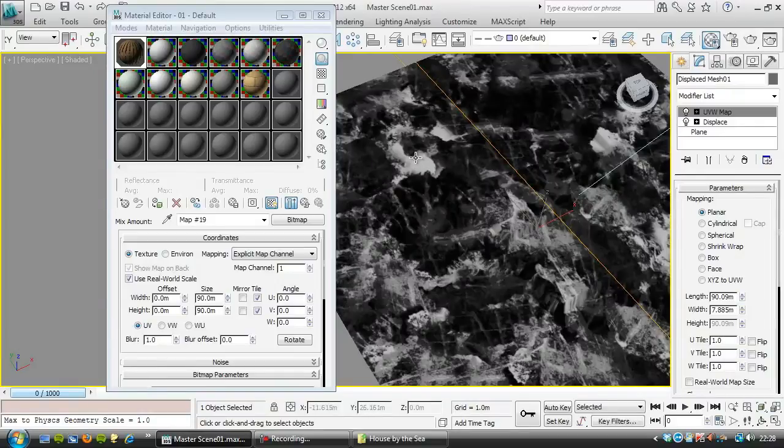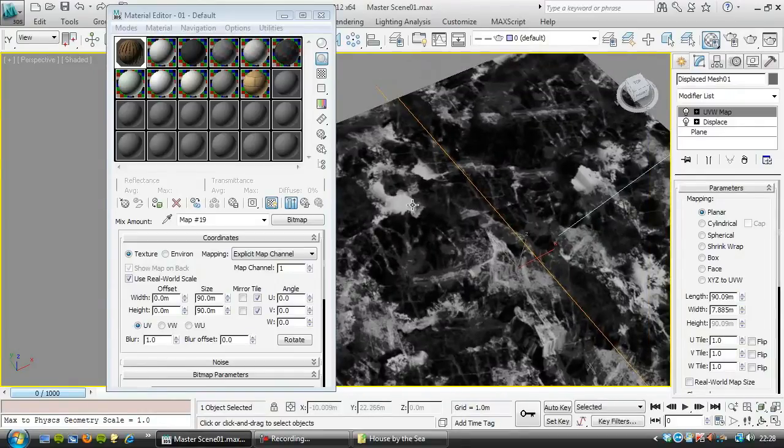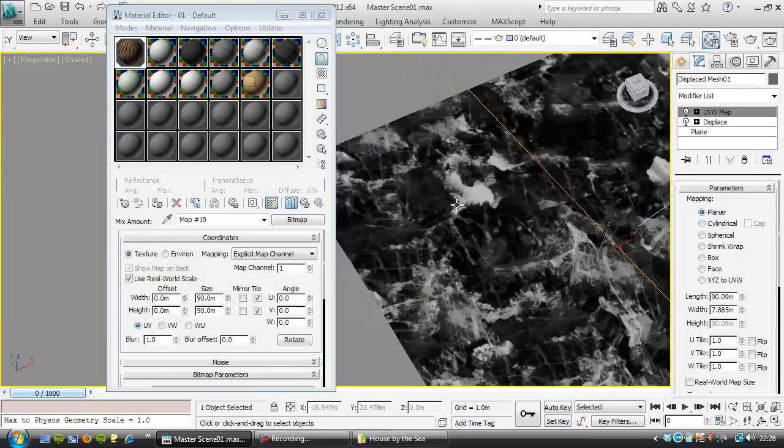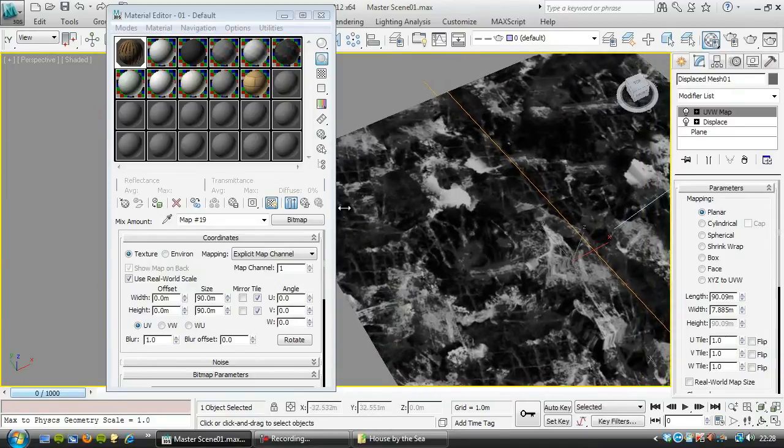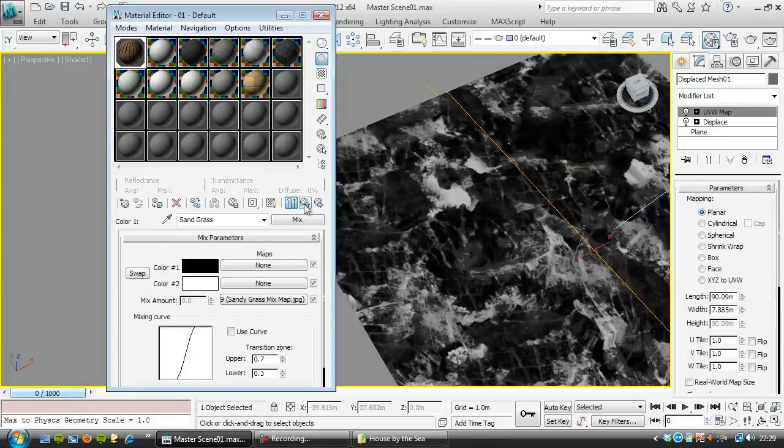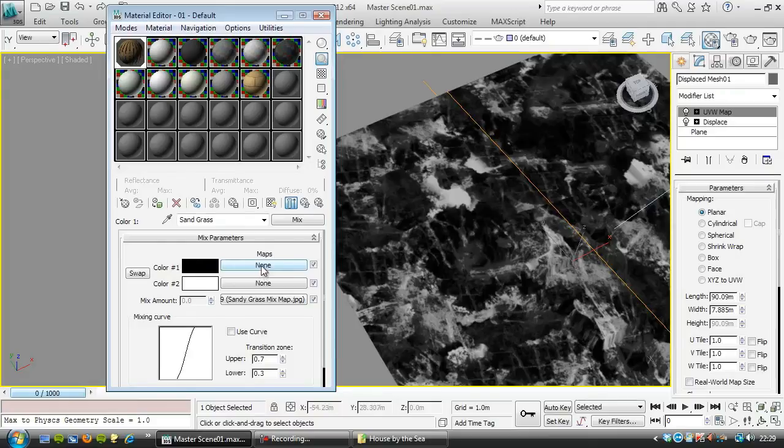So the white parts here are going to be, there's going to be a bit of sand showing through, and where it's dark, that will just be mainly grass. And so again, if we go back up to here, the black area is going to be the grass.